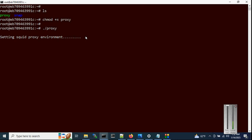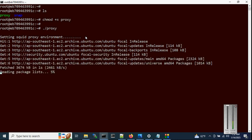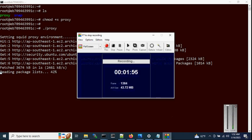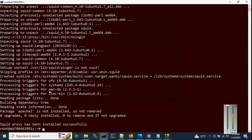It will start the installation of Squid, and it will take around two to three minutes depending on your network and server. I'm going to pause the video; once the installation has finished I will resume. Remember, do not interrupt during installation. The installation has finished — Squid proxy has been installed successfully.